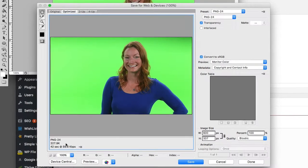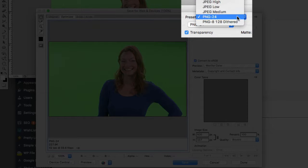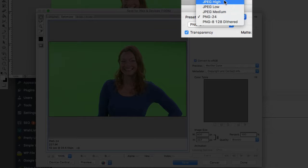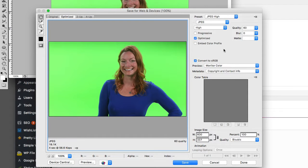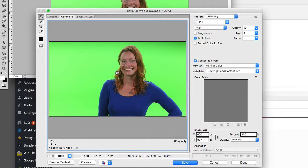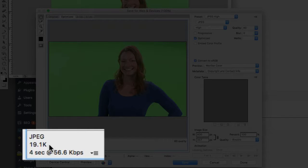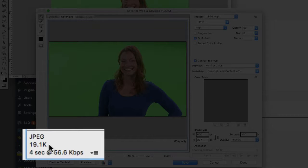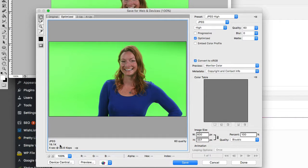But that's still really pretty big for the web. So we can go up here to presets and start choosing options here. So let's try JPEG high. So I really haven't seen anything change in the quality here. But look, now we're down to 20 kilobytes. So that's 200 times smaller or in web terms, 200 times faster for someone to pull up your website.